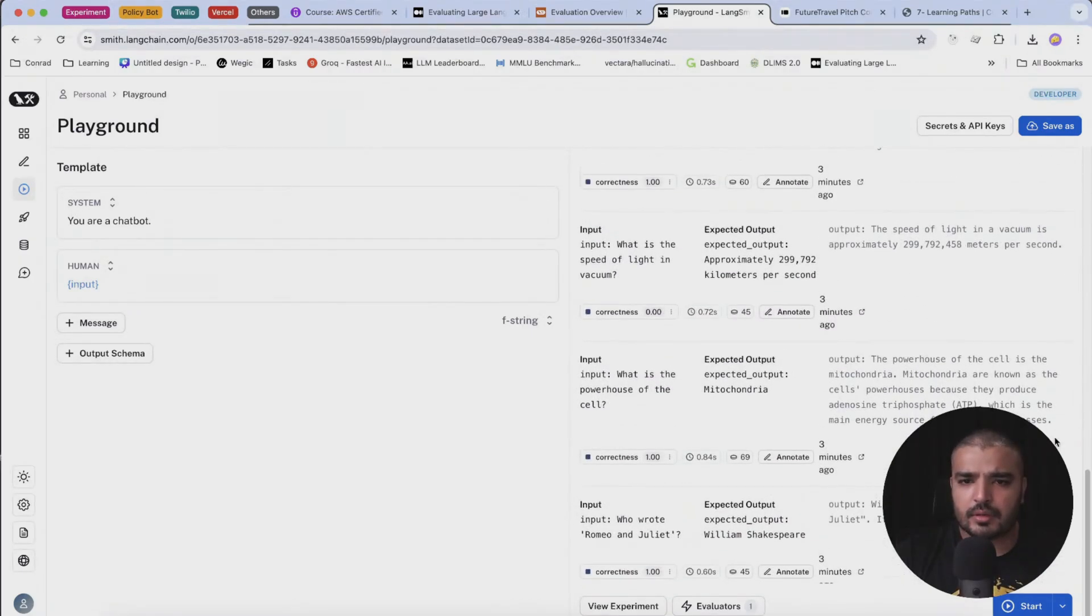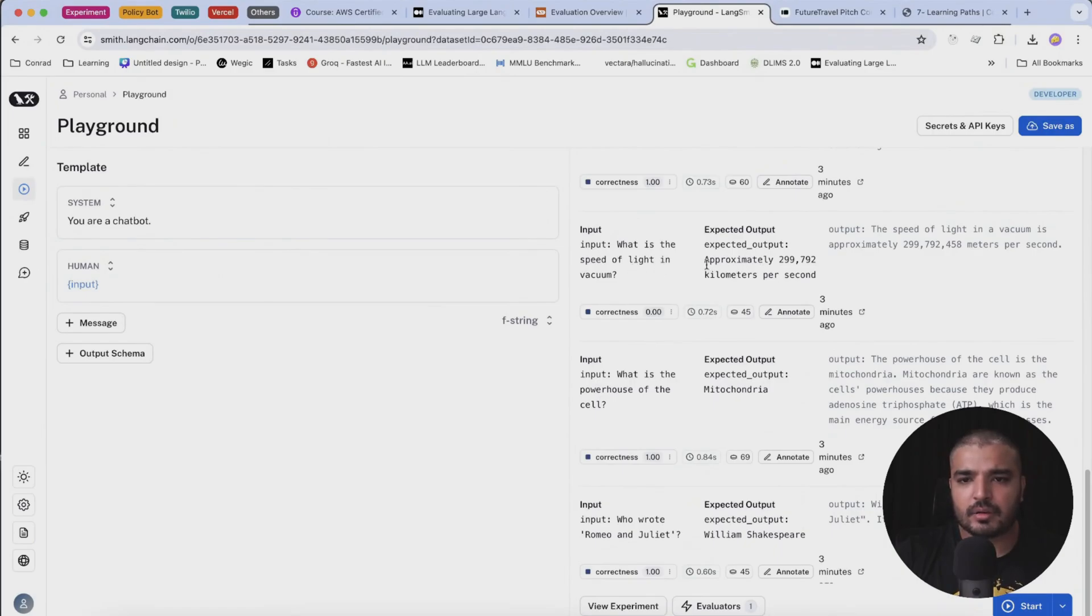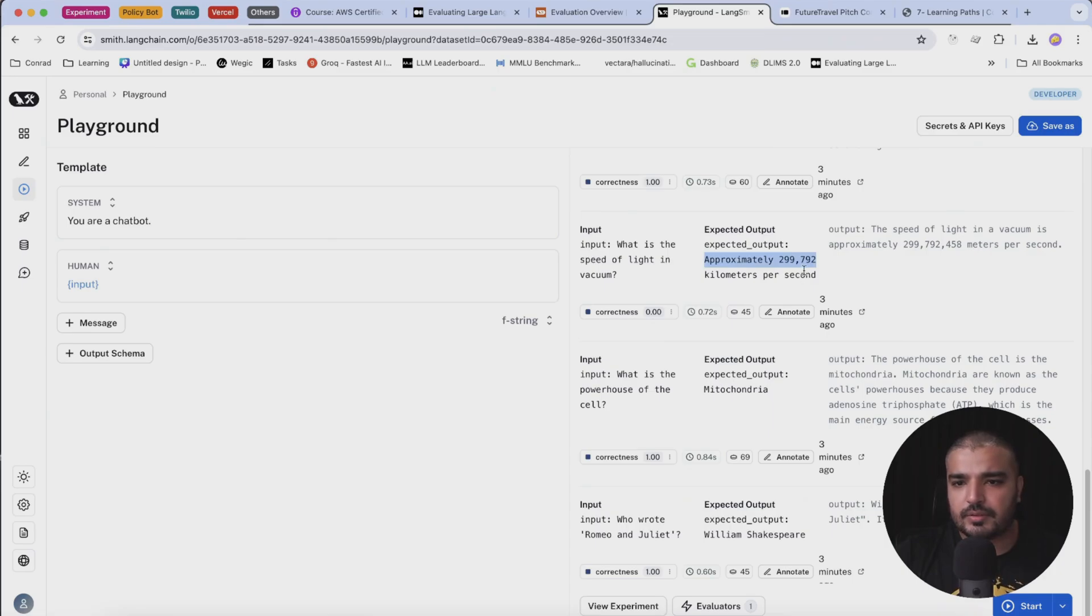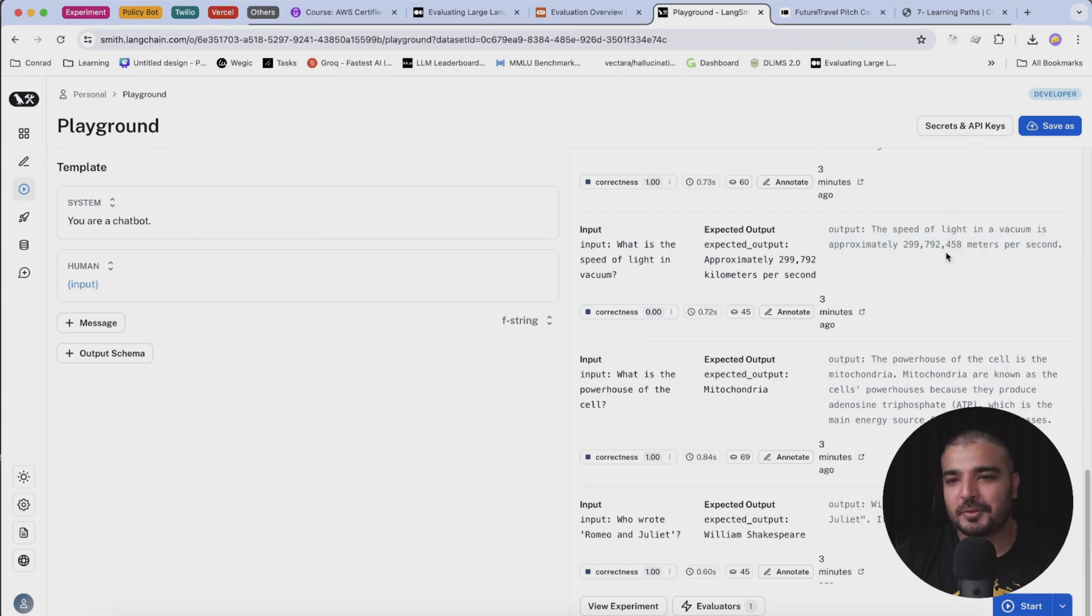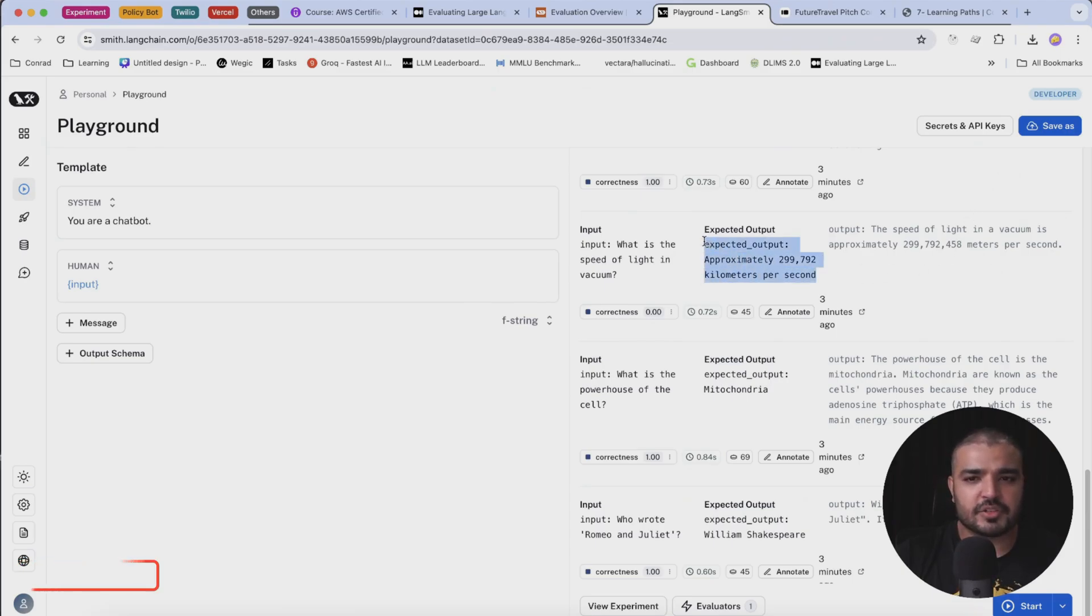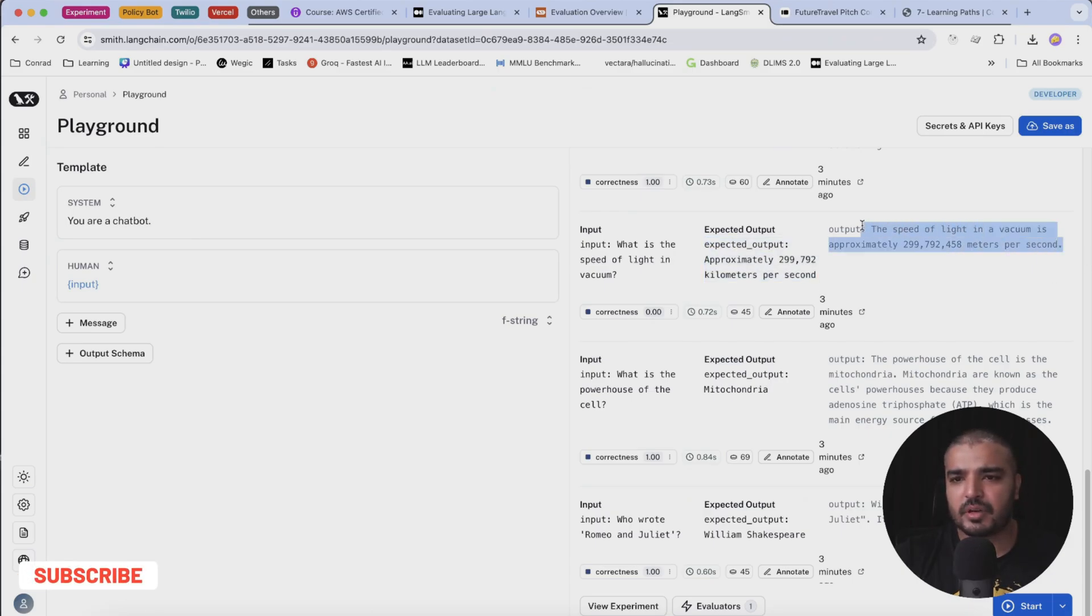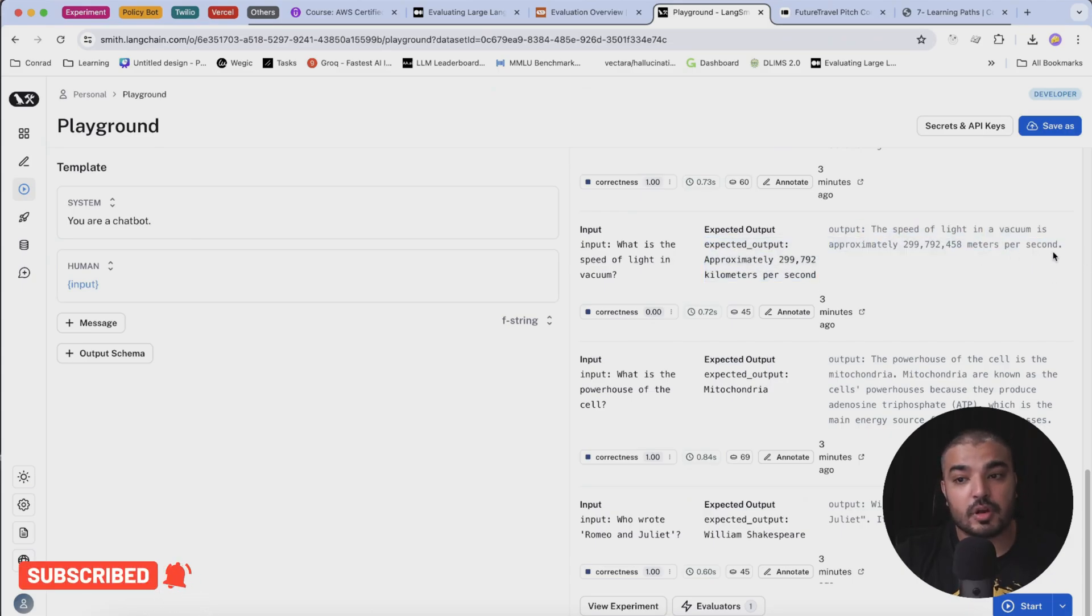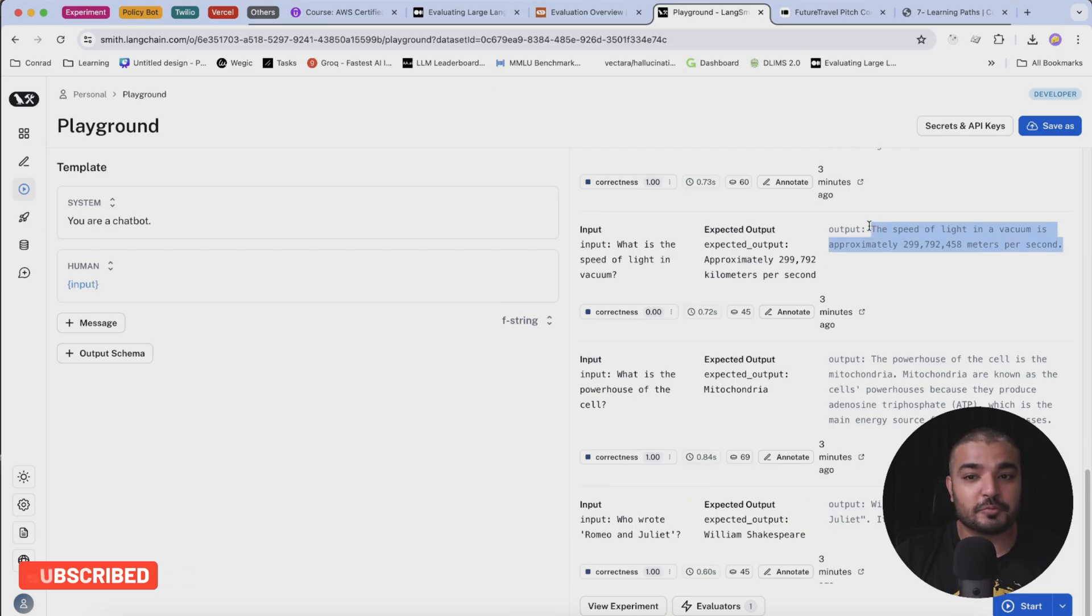This is what is the speed of light in a vacuum, and our expected output is approximately 299,792 kilometers per second. Okay, so the output was a bit more specific, so it has 792, and then we have another 458 meters per second, and this is kilometers per second. Not sure - this was generated by GPT 3.5, and this was generated by GPT 4.0. So I'm actually counting on GPT 4.0 to be more correct. So again, this is not correct.